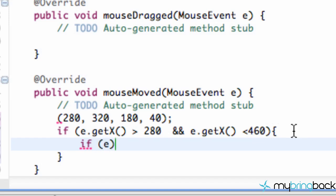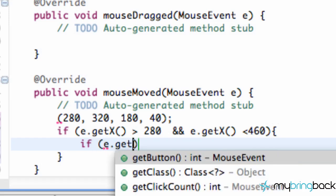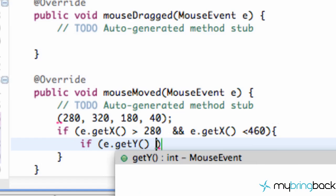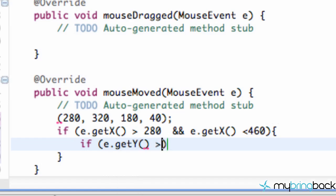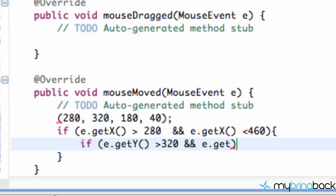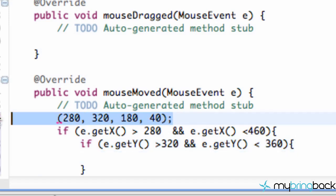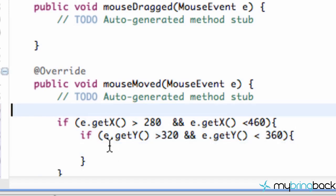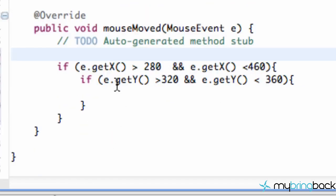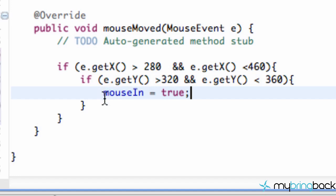So we're going to set up a new if statement. And again, just e.getY. And if that is greater than 320 and e.getY is less than 360, then we are going to set that mouseIn variable to be true. So we're going to say mouseIn is equal to true. And then again, that will paint a different color for us within our paint method.